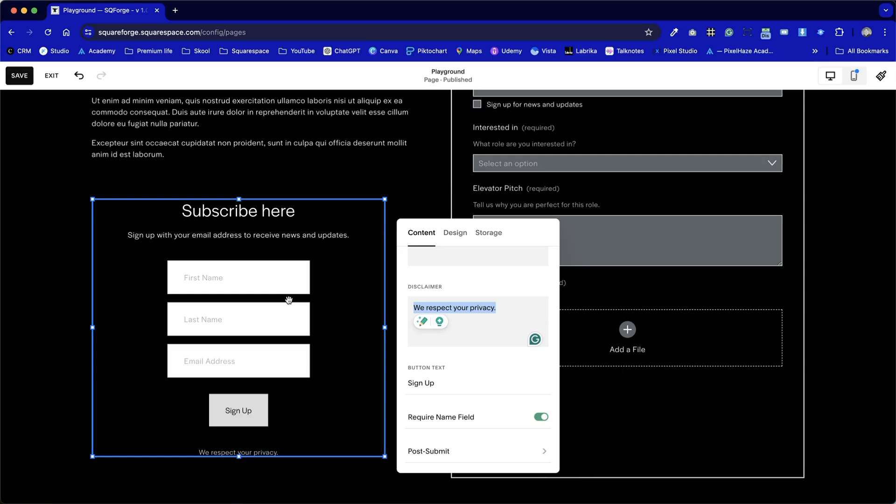So again, you may not like that new format. There's a few things that we can do, namely increase the width of this by clicking on this bounding box and dragging it to the right.